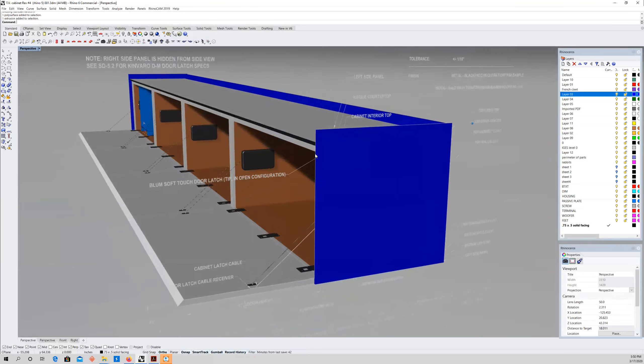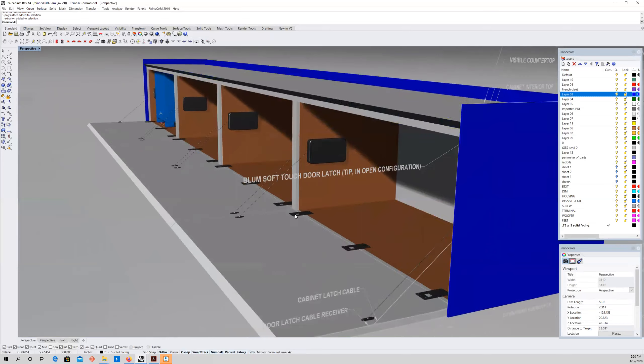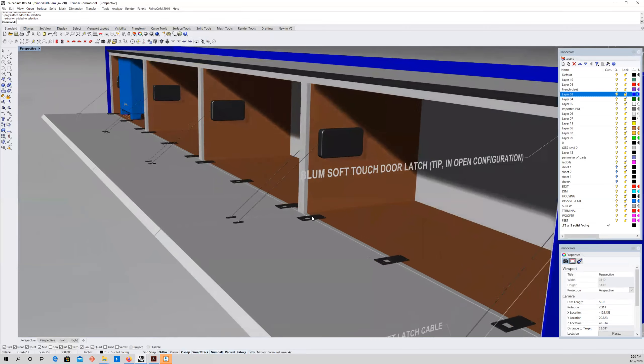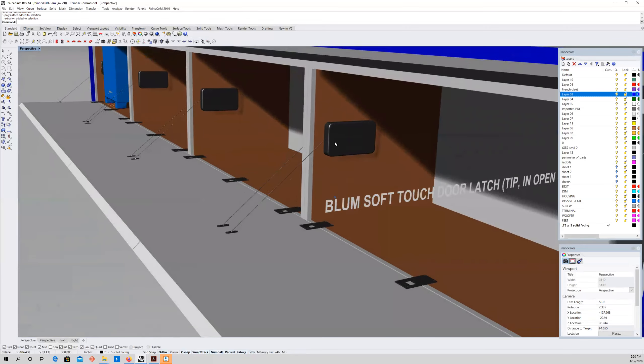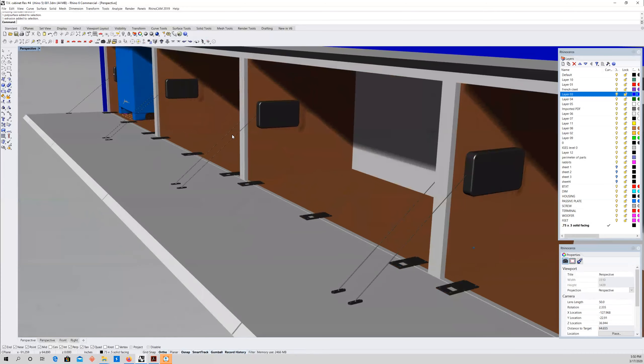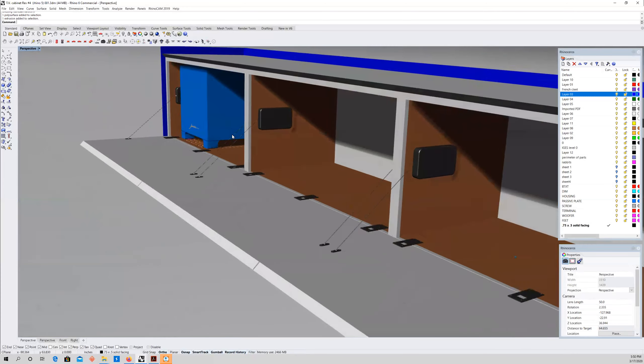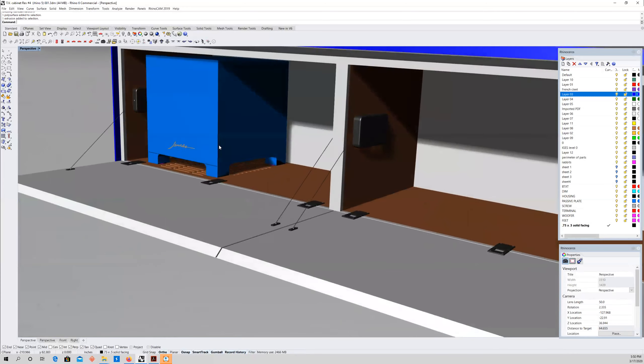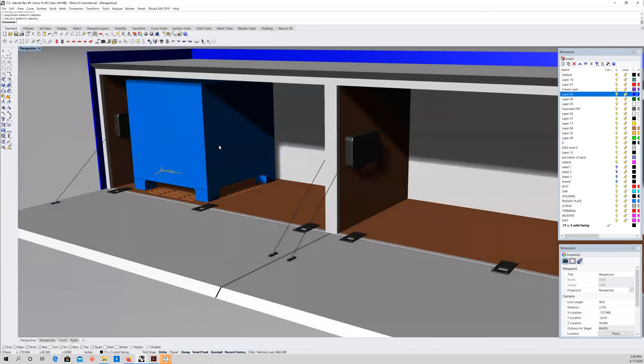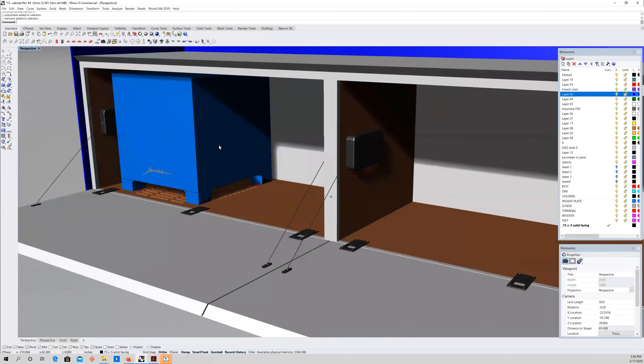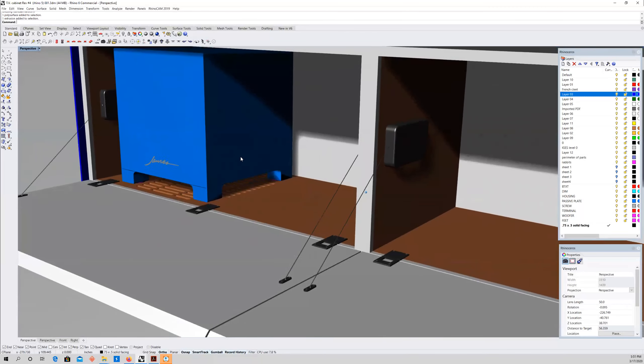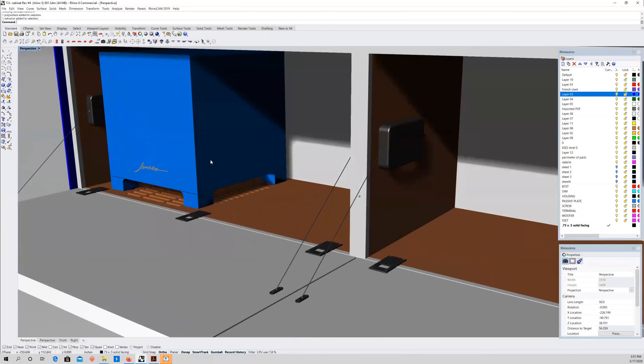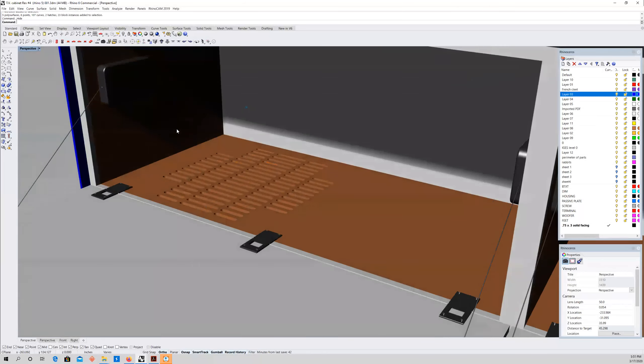I think that's everything. Hinges are on their way, soft-close cables are on their way, and we've got this thing mostly toolpathed. I'm going to start cutting this as soon as you give me the green light on this grill.